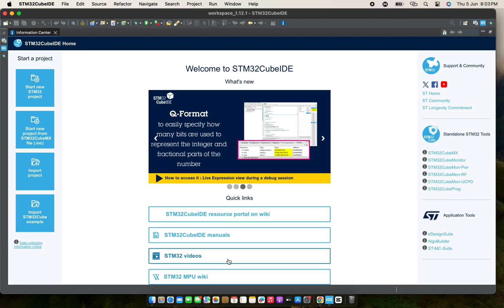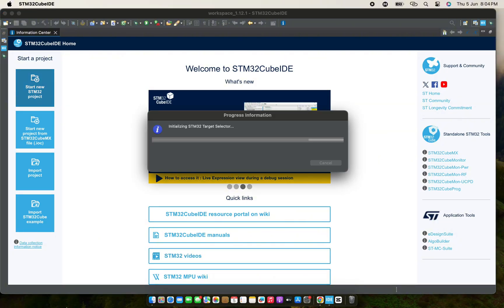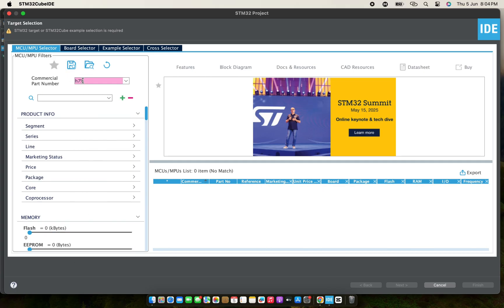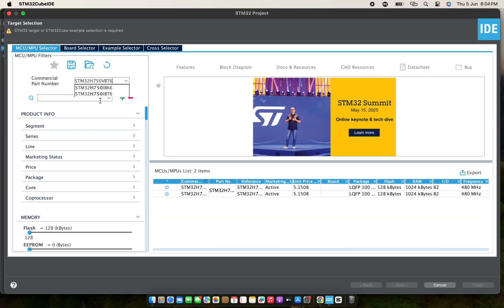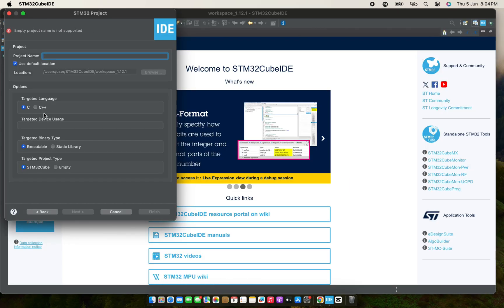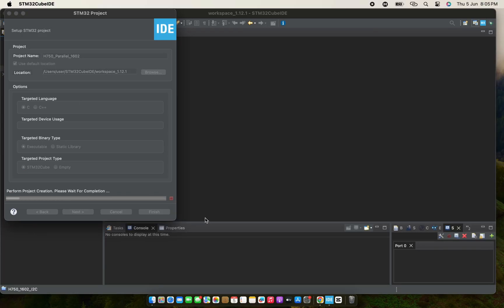This video covers parallel 1602 LCD configuration in case you don't have an I2C module — you can configure it in parallel. Let's create a new project. I'll select my MCU; I'm using the H750 VBT6. I'll give my project the name H750 parallel 1602 and click Finish.